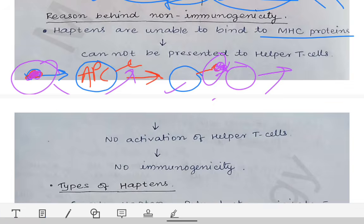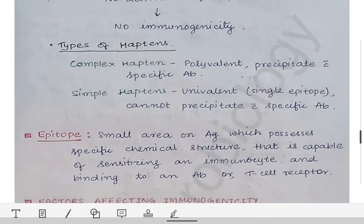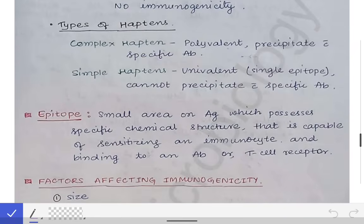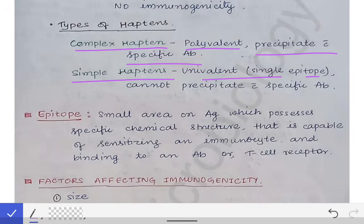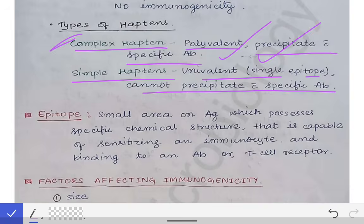Now, what are the types of haptens? There are two types: complex haptens and simple haptens. Complex haptens are polyvalent and they precipitate with specific antibodies. Simple haptens are univalent — they have a single epitope and cannot precipitate with specific antibodies. Remember: complex, polyvalent, precipitate — CPP.